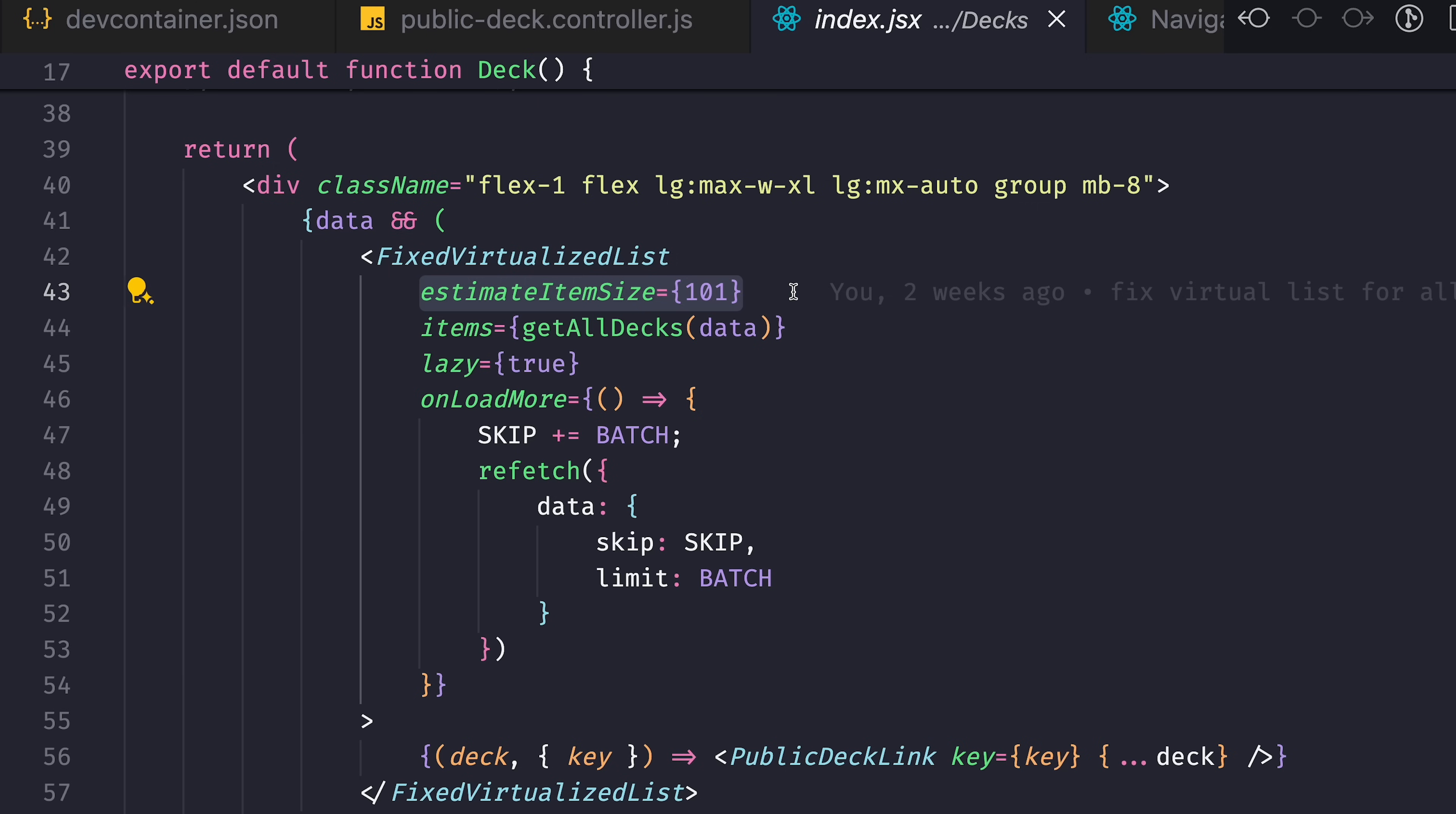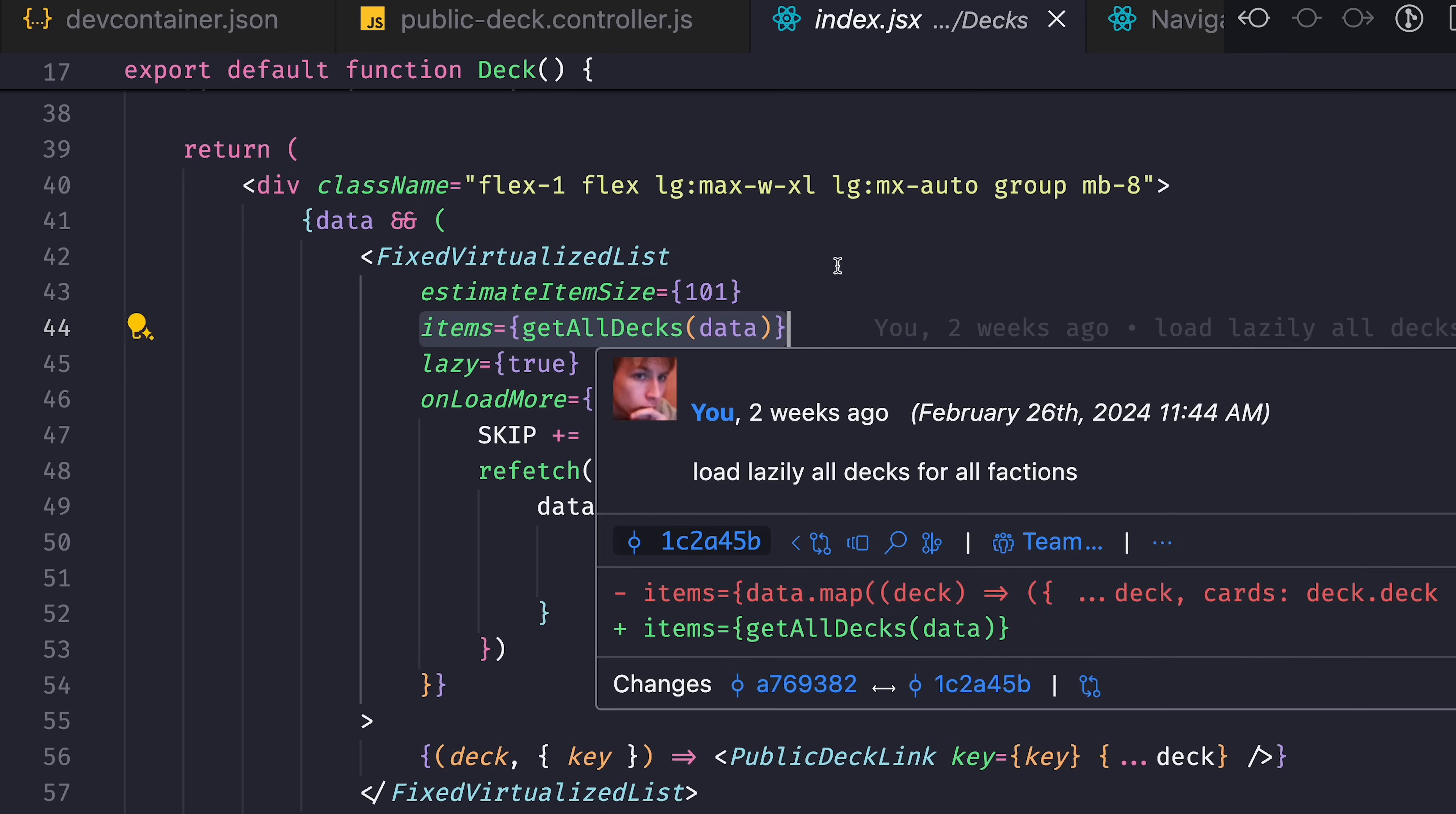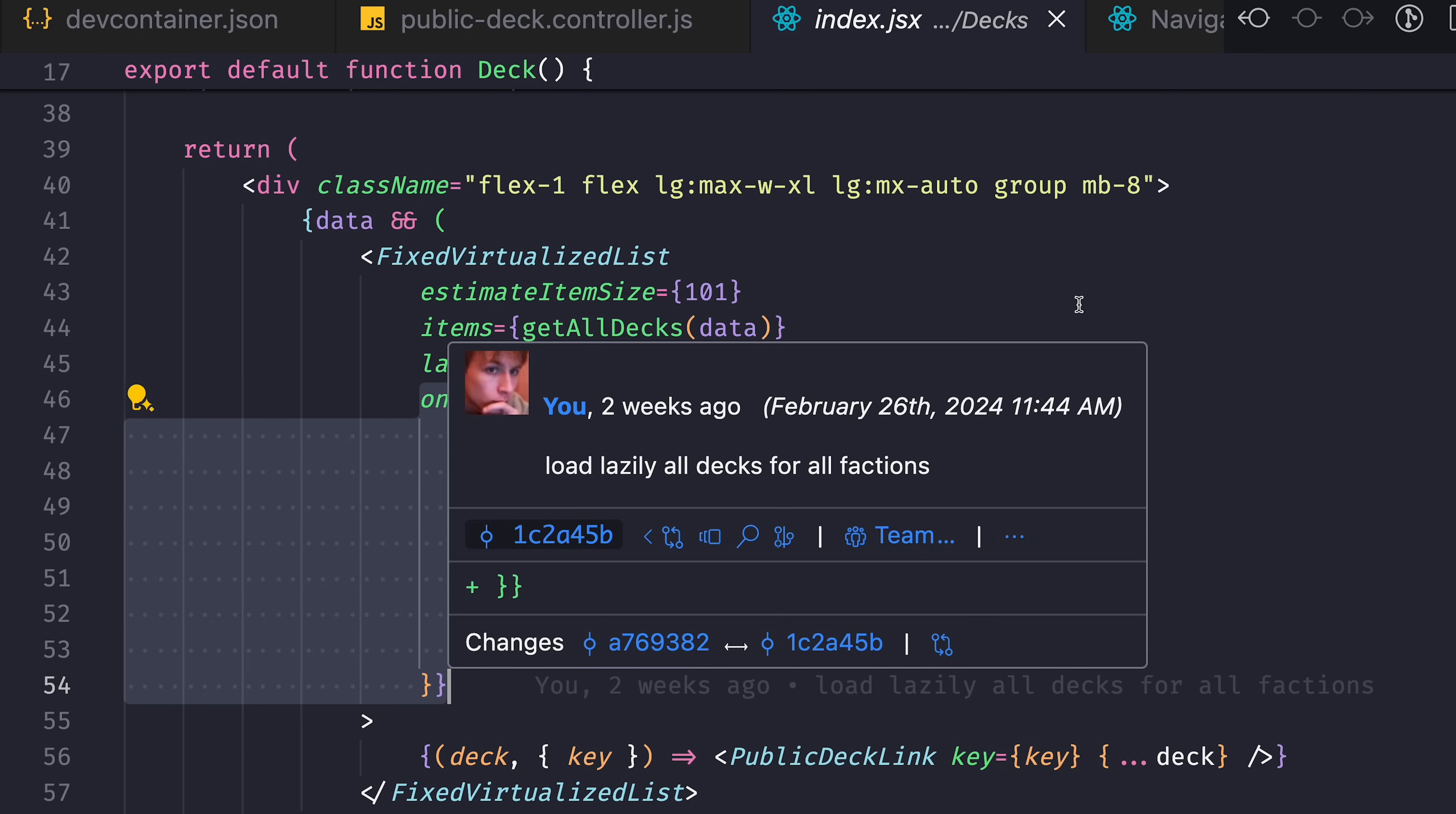Estimated size of the item. Because when you build a virtualized list and elements will be lazy loaded, in order to provide you with that virtualized experience, the library that implements this needs to estimate how much space each item consumes.